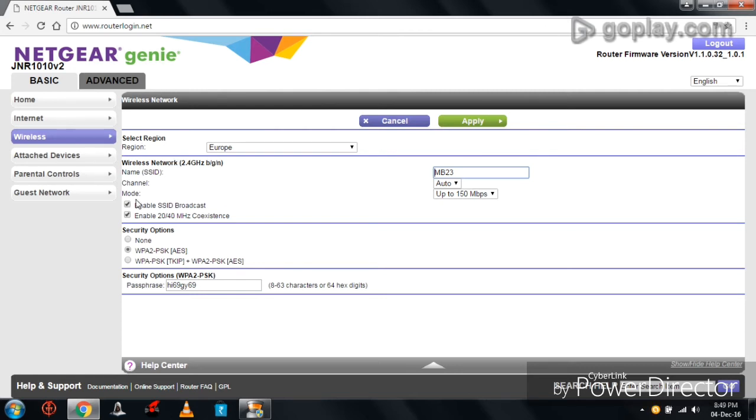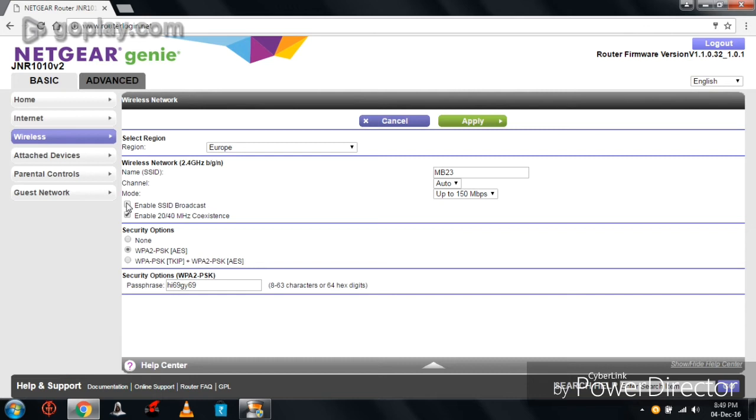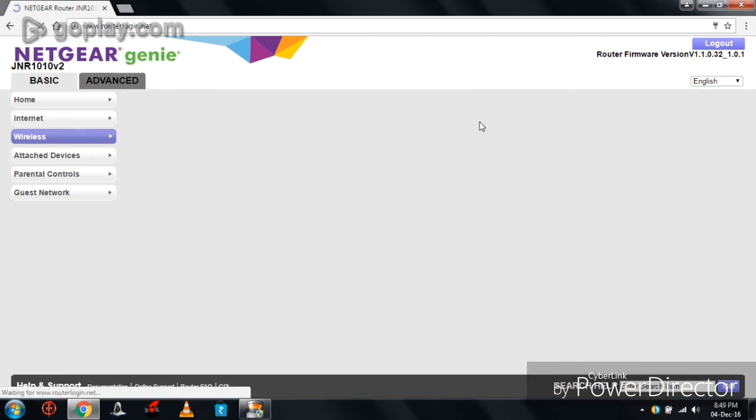Here now, deactivate Enable SSID Broadcast, so that our router SSID name will be hidden to others. Only the setup holder knows what the SSID name is. To change this setting, again click on Apply. This is called Second Layer Protection, or it is also known as Dual Layer Protection.